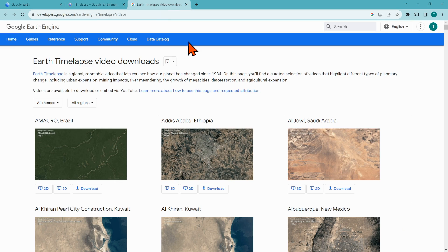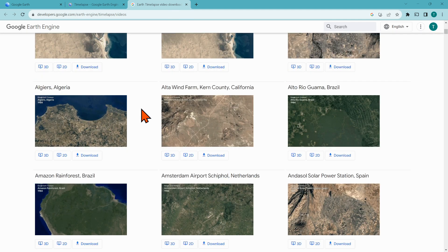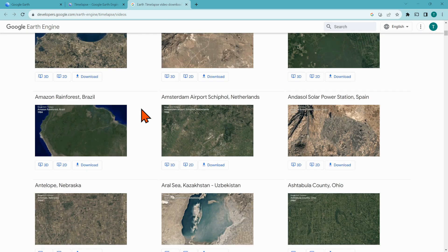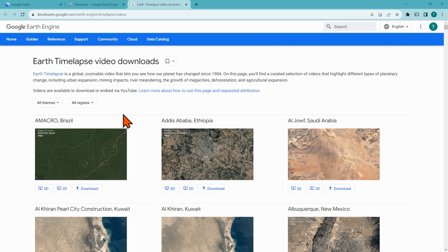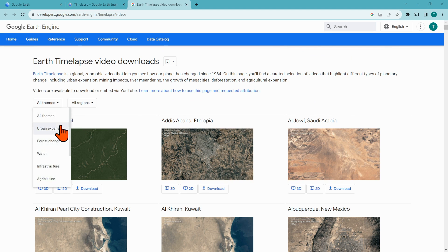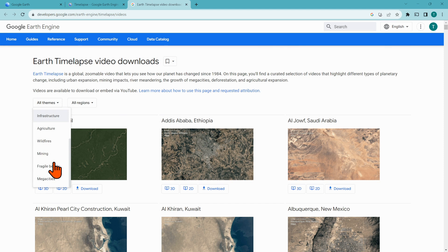And then the other page is this, which is Earth time-lapse video download. So you can actually download them and then share them with students. Some really good things here, and you can also sort by theme: urban expansion, forest change, water, infrastructure, agriculture, wildfires, mining, fragile beauty, and mega cities.